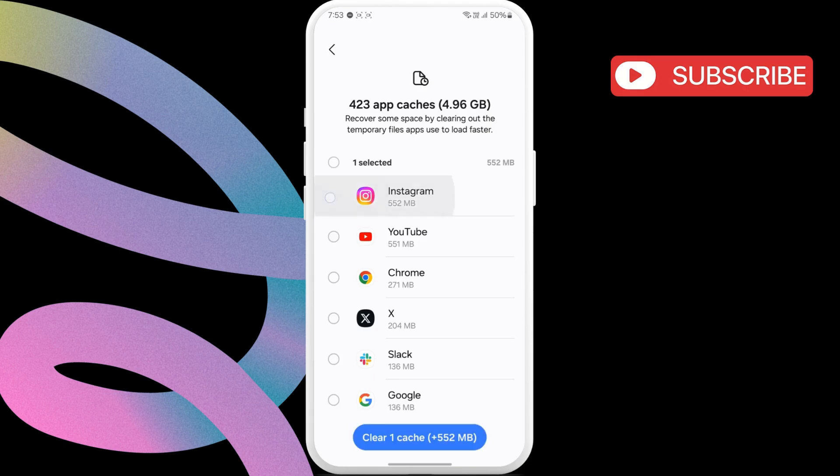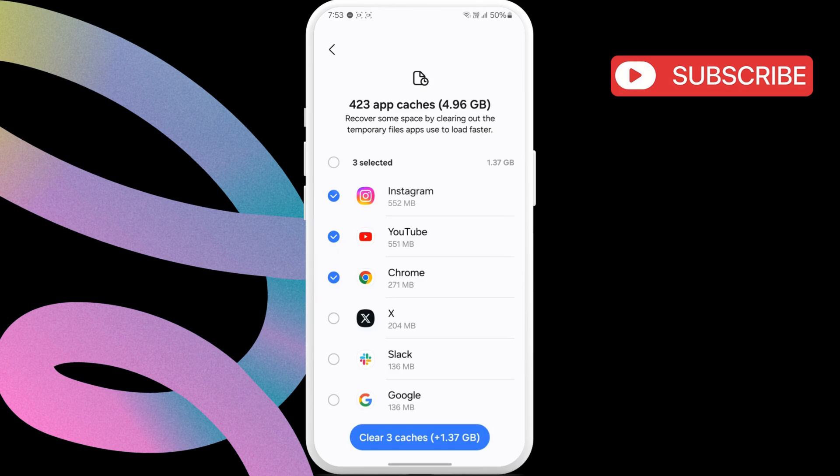Select the apps for which you want to clear the cache. If you want to clear all app cache at once, use this checkbox. Then, hit clear option at the bottom.